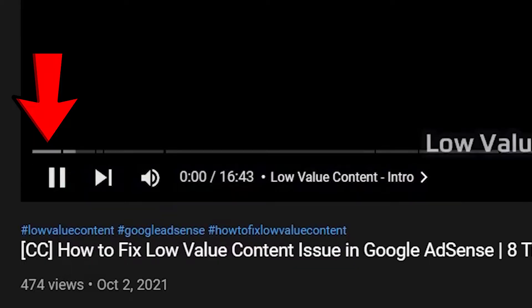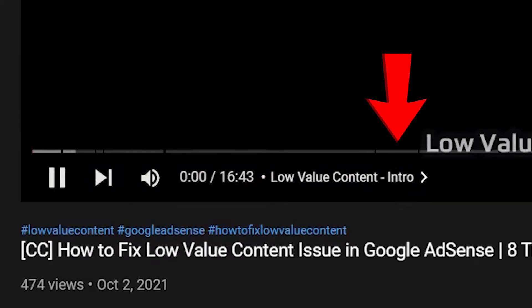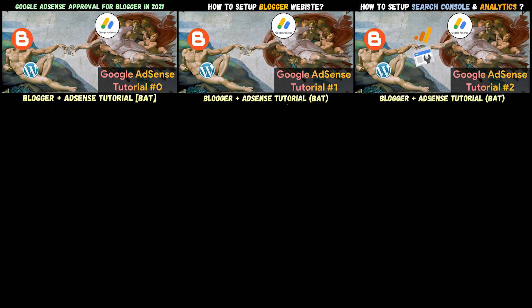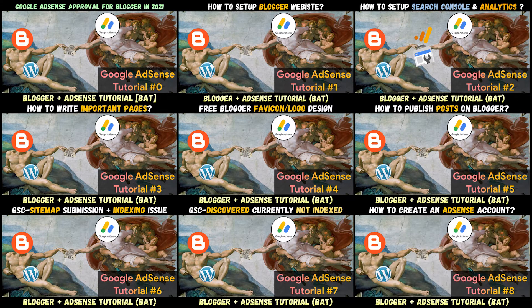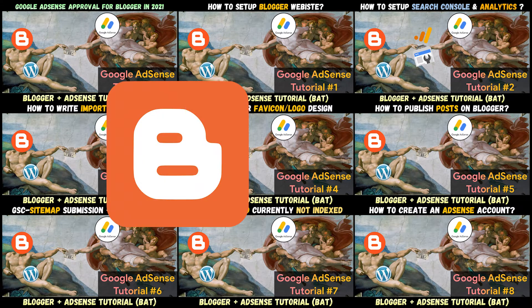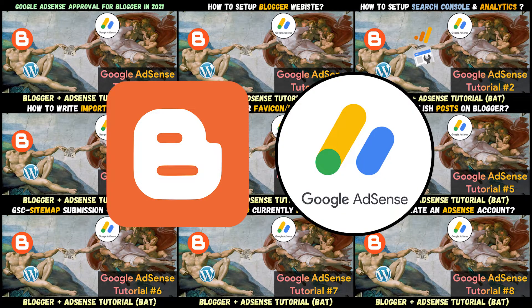You may skip to each timestamp if you know how to set up these things already, since this is a full step-by-step tutorial series. I will show you how to set up a simple Blogger site and get Google AdSense approval. Let's dive in right now.